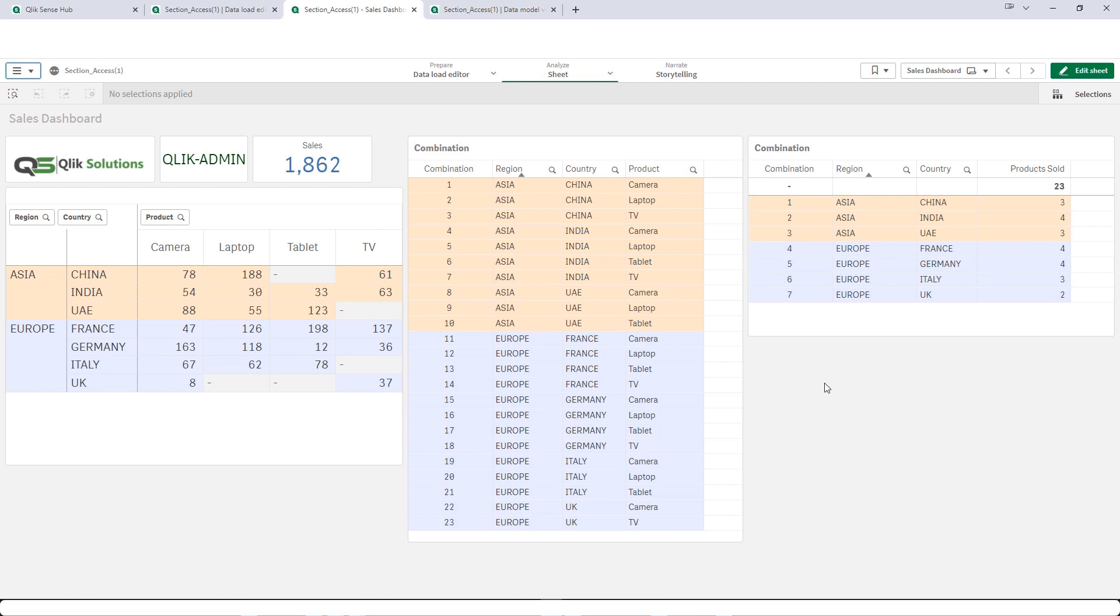Hello friends. Welcome to my YouTube channel. This is video number 6 in Qlik Sense section access. In the last video we learned how to implement section access on two fields using link table. Today we will implement section access on three fields using link table.